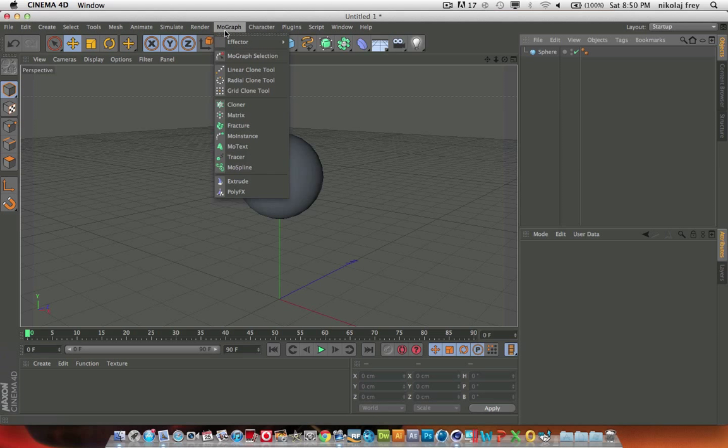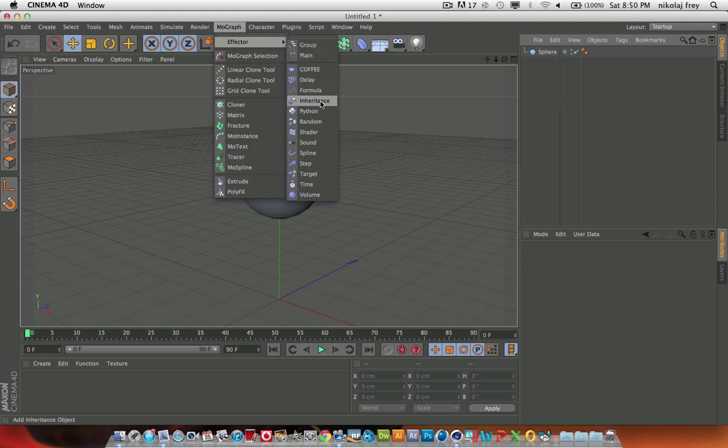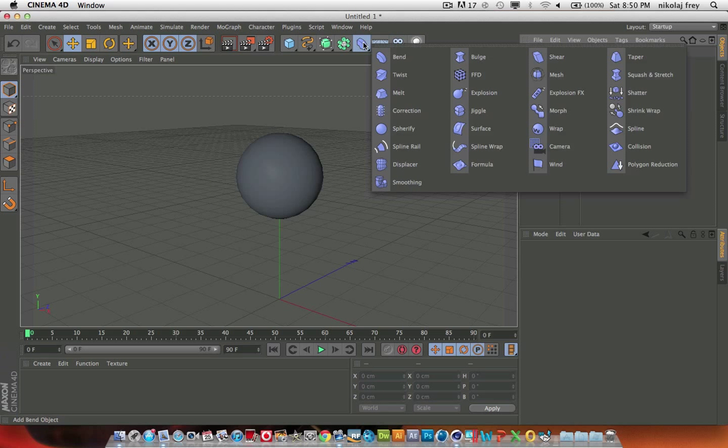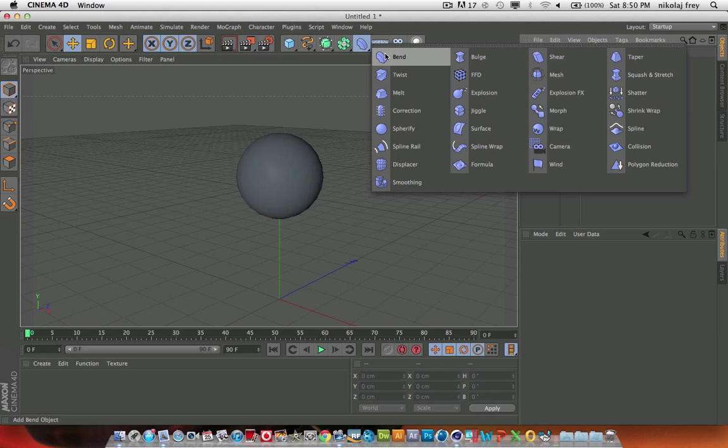It isn't the Mograph effectors, it is just the plain effectors, which you will find under this little half circle with the donut thingy, and that is the bend one.